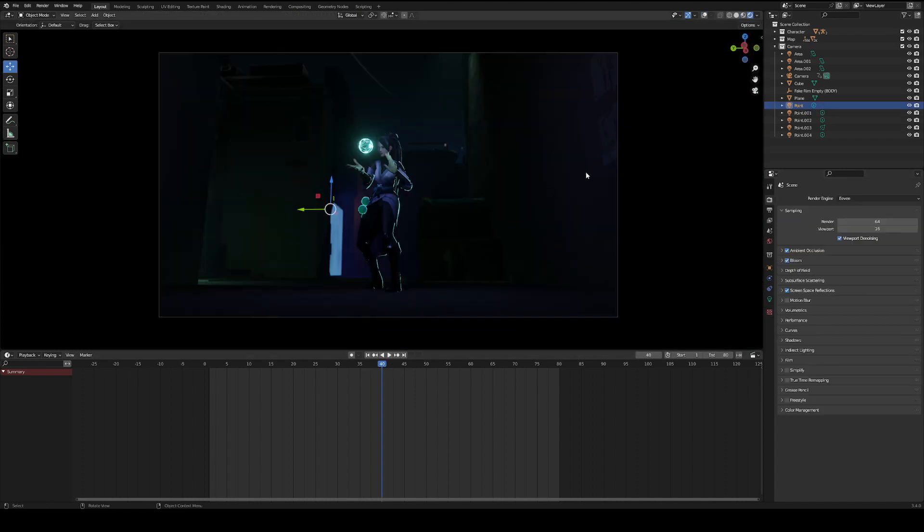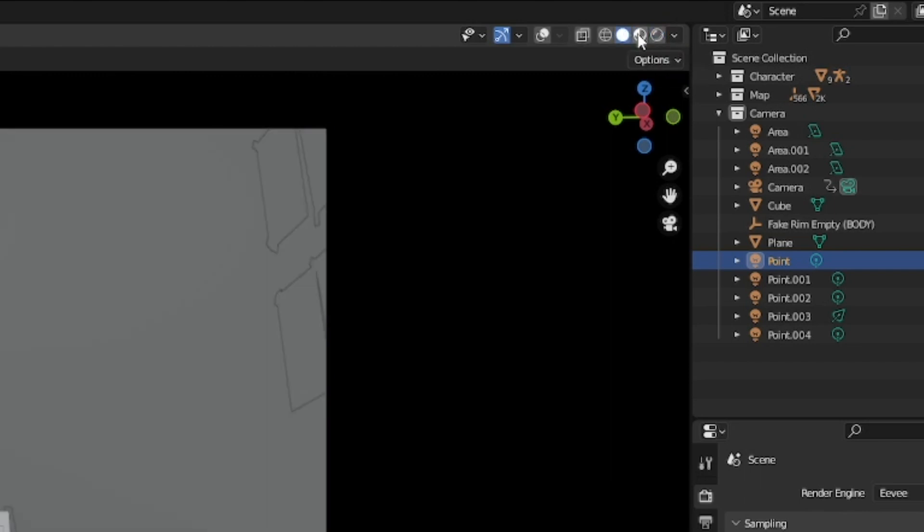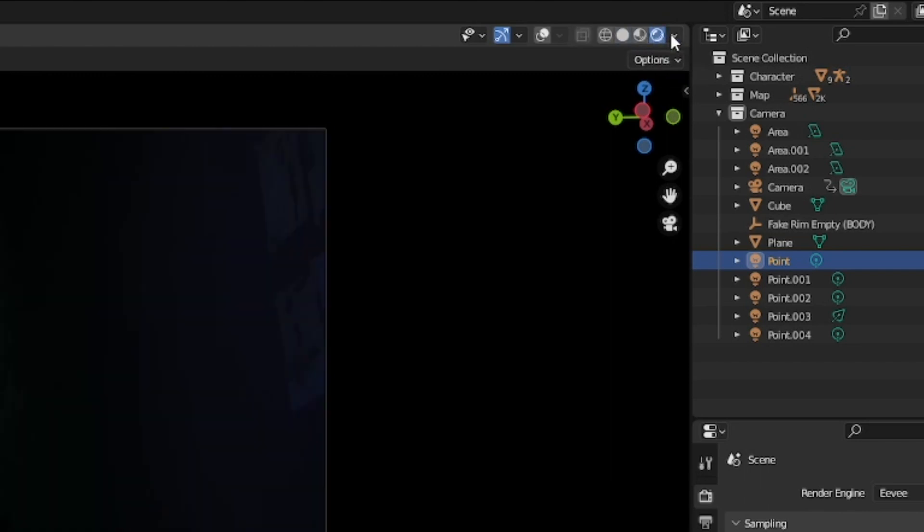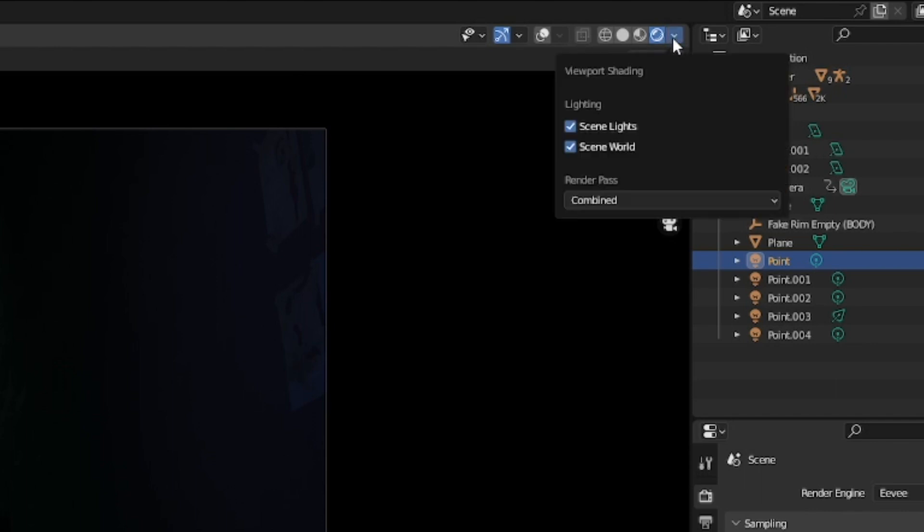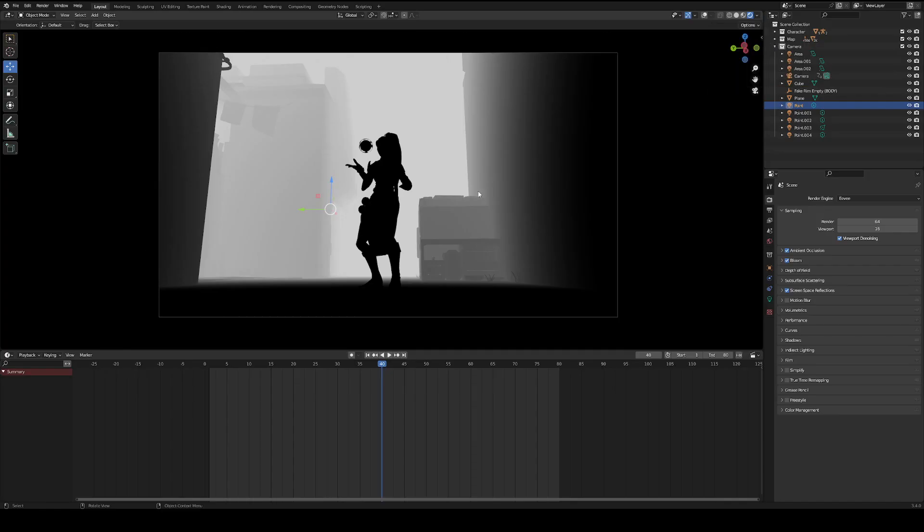To set up our mist pass, in the top right of our viewer, you will see these four spheres. These indicate the different rendering modes. But next to that, you'll see a drop-down arrow. We're going to click that. Next, we're going to hit combined and open up the mist pass. Now, yours might look a little different depending on your scene. But if it's all white or all black, don't worry, it's easy to fix.